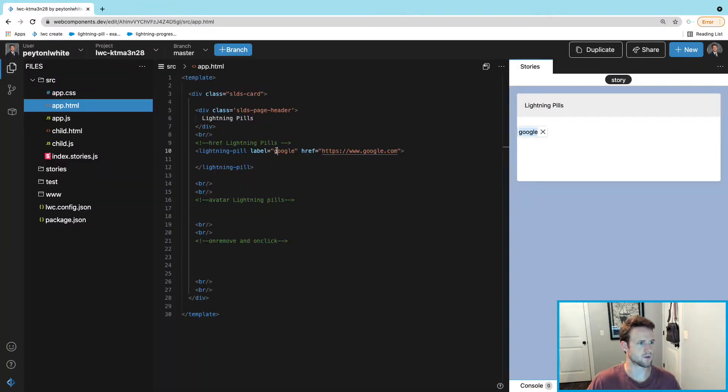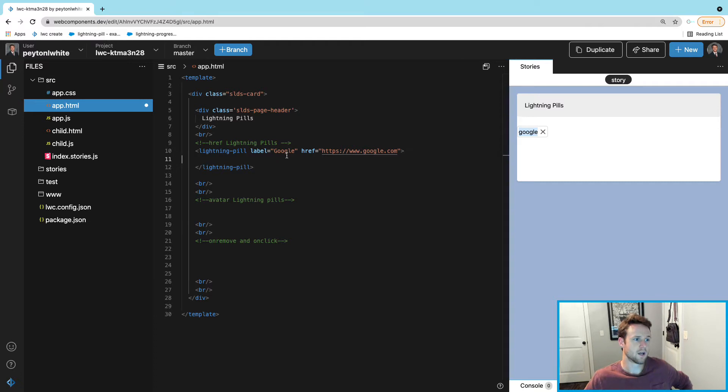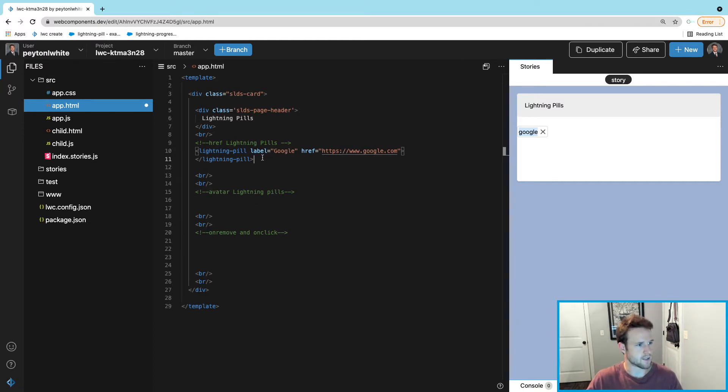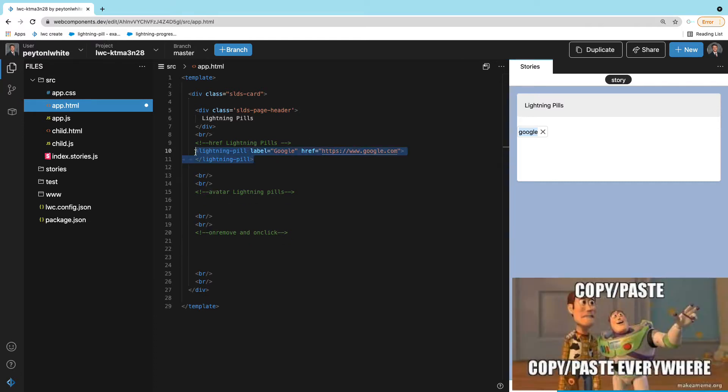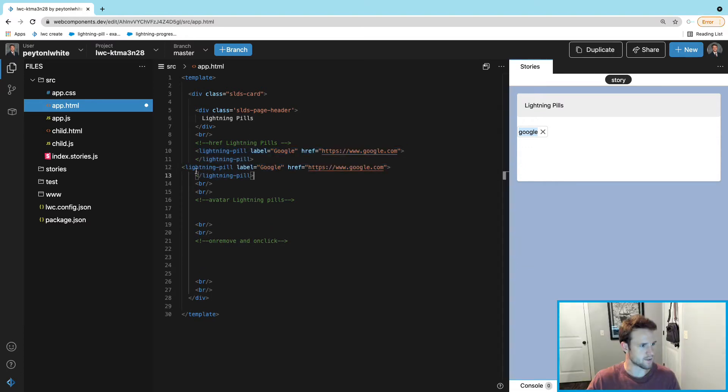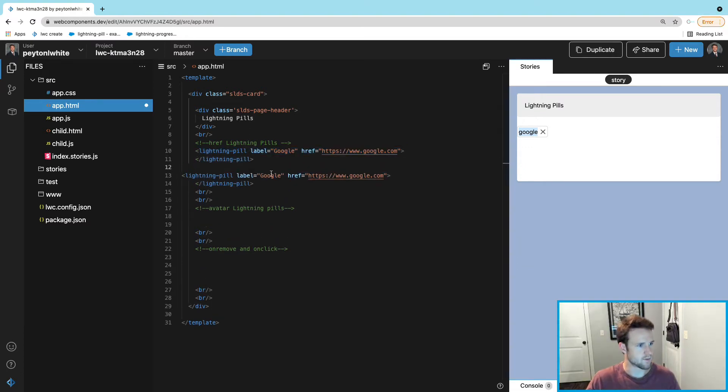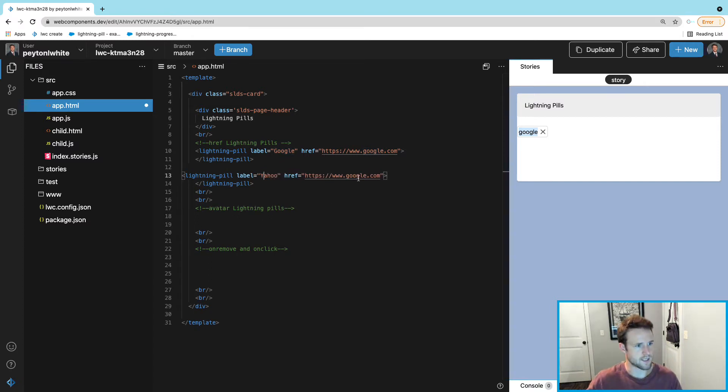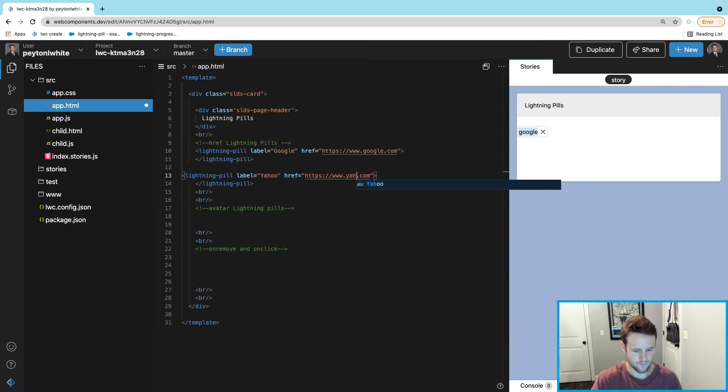Which is cool, maybe you want the user to only go to certain websites. We can actually copy and paste this pill and do it right below it. We can call this one Yahoo and we can take this to yahoo.com.